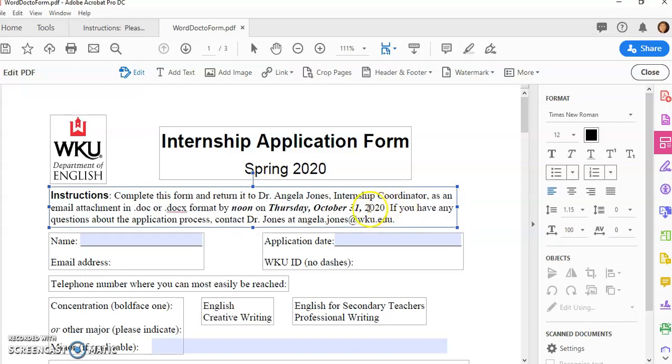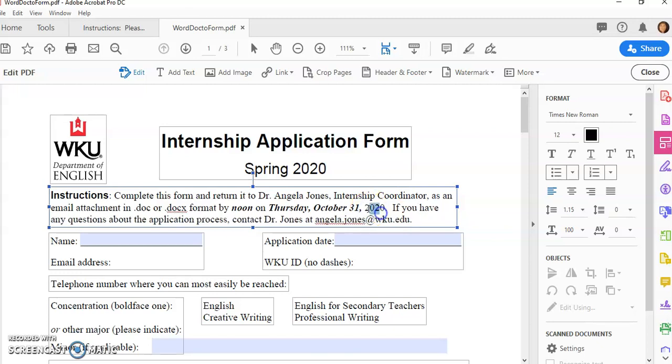And again I could bold this and italicize it the way it was before. And I could even change this October 31st whatever I want.